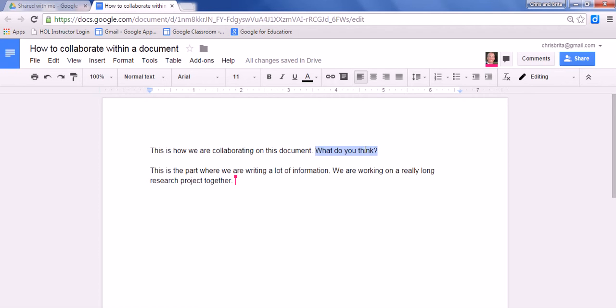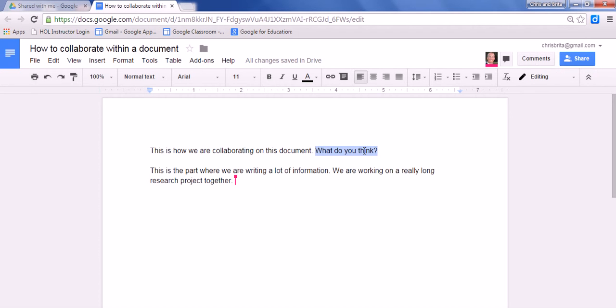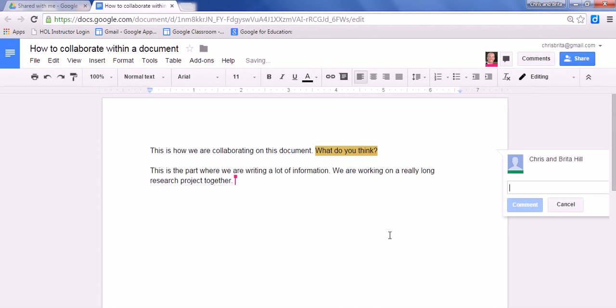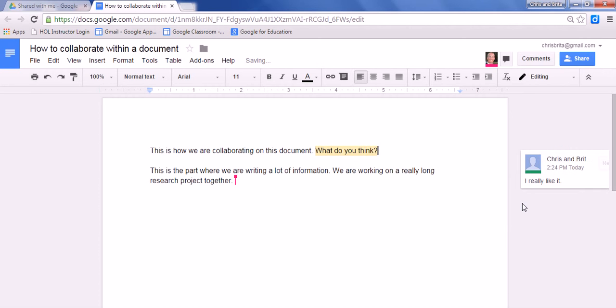You highlight the part you want to comment on, then you can either go up here and click comment, or you can right-click and go down to comment, or you can use the shortcut Ctrl-Alt-M. So two options when it comes to commenting. The first option is you can just type what you want to say to them, I really like it, and you can comment that way.